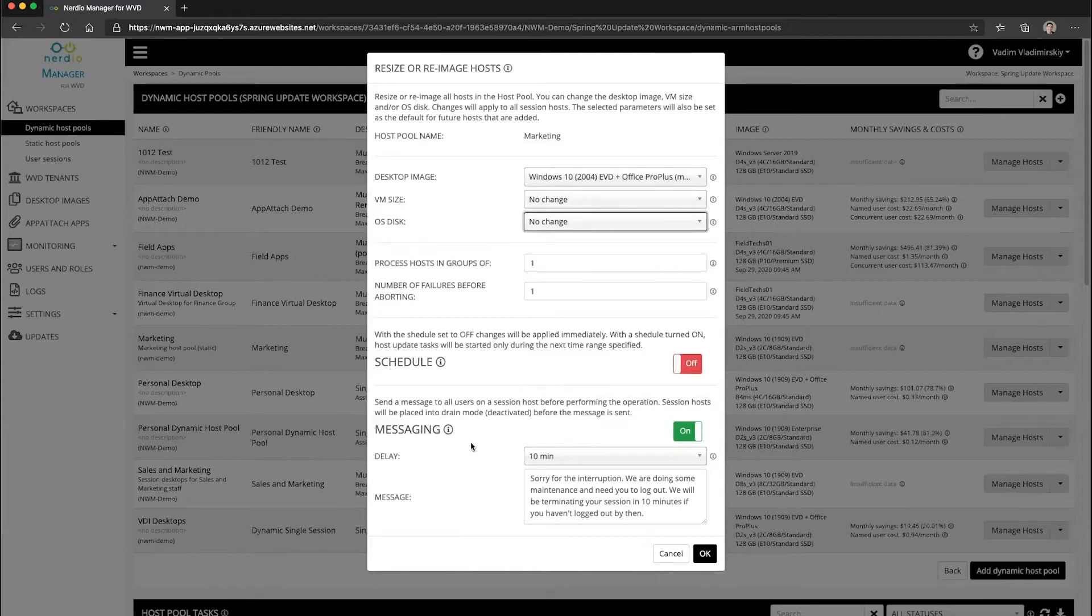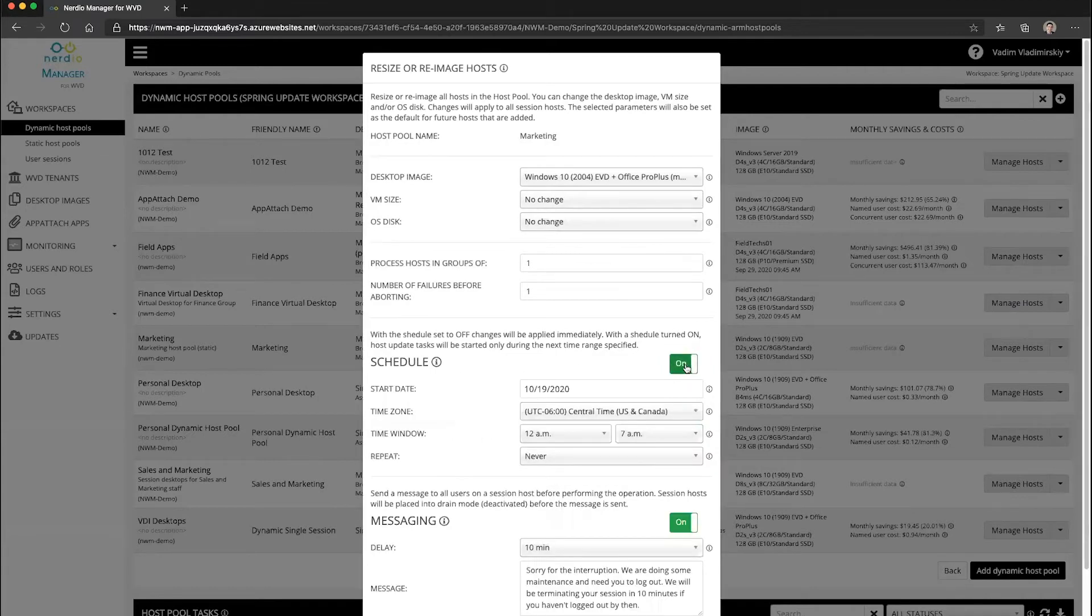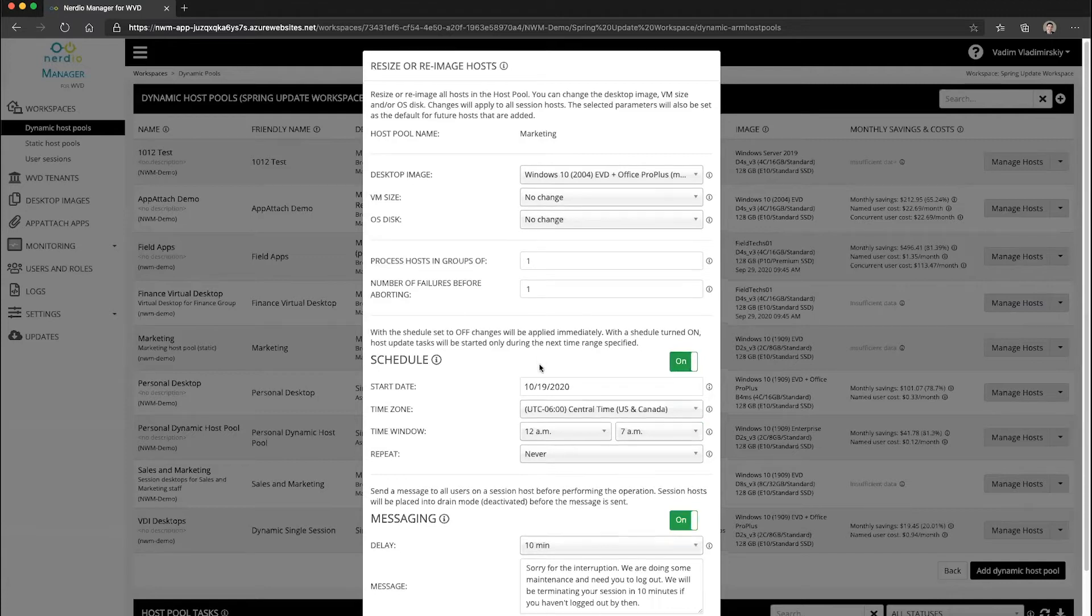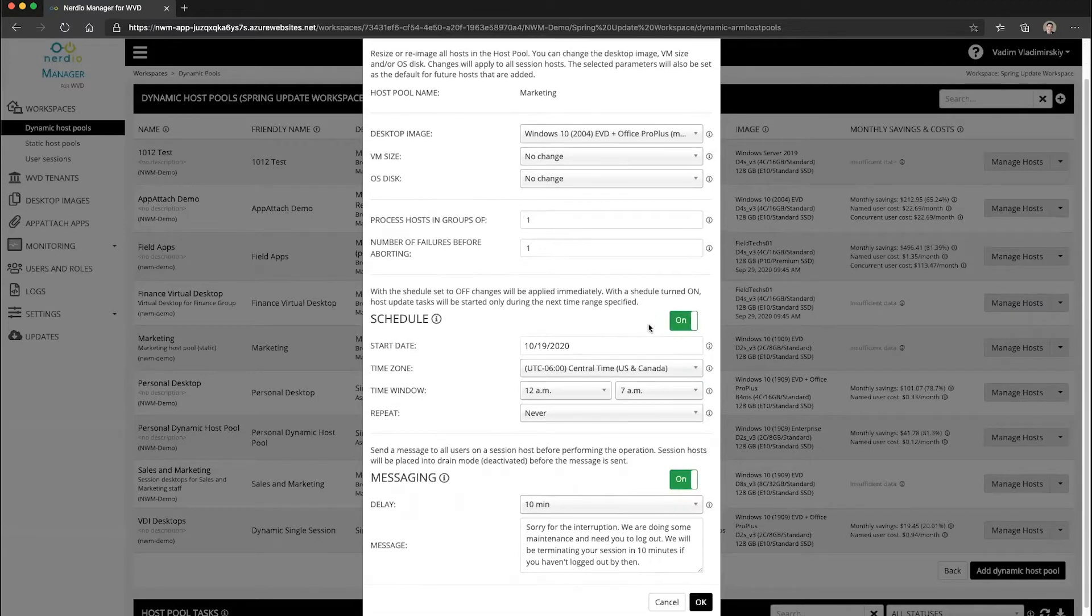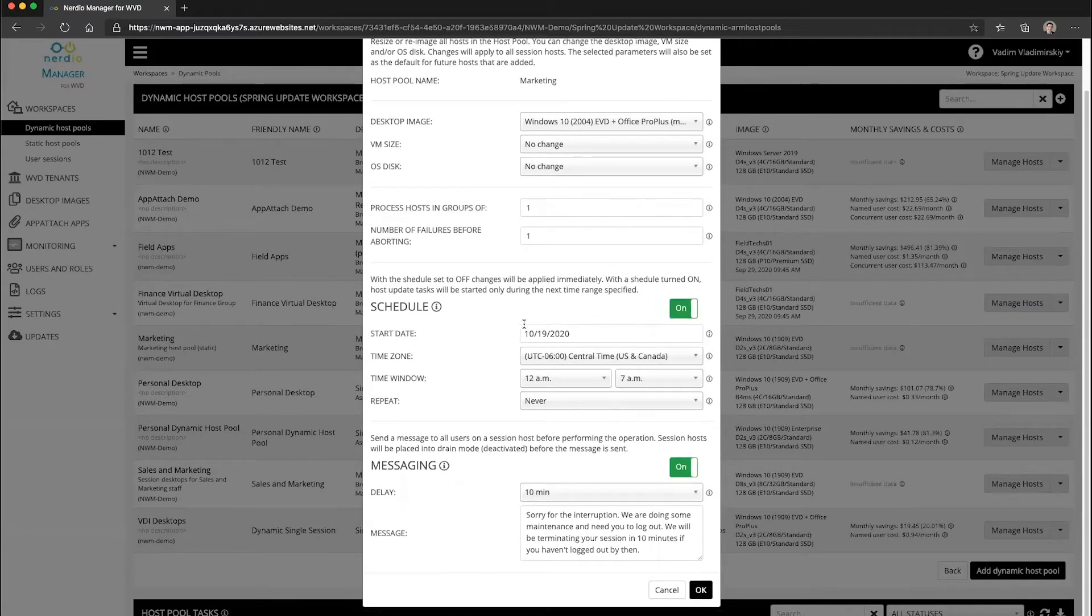And then there are some additional options here that I'm not going to go through, but the one I want to point out is the schedule option. So the schedule option when enabled is going to allow you to specify when this operation should run.